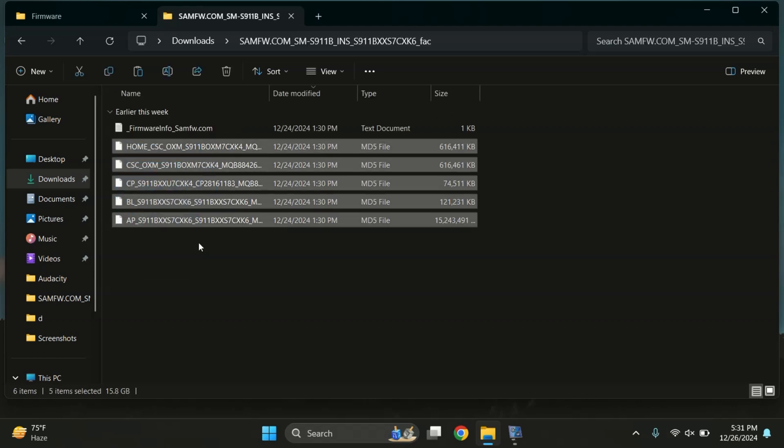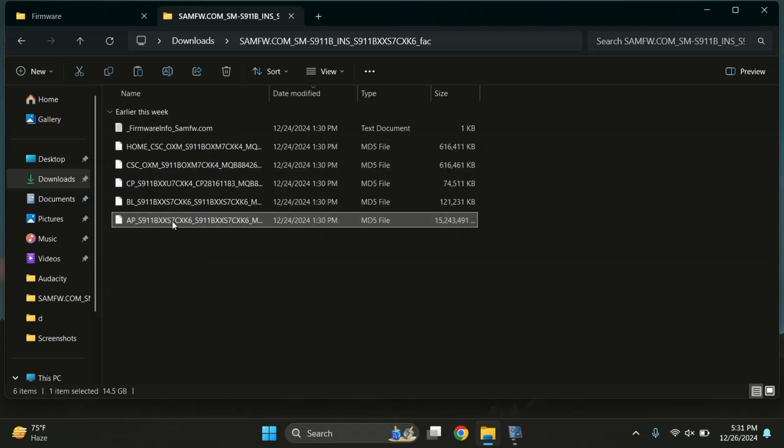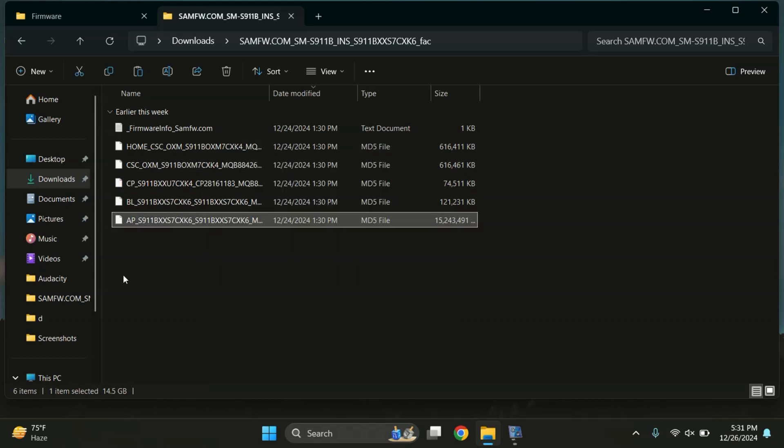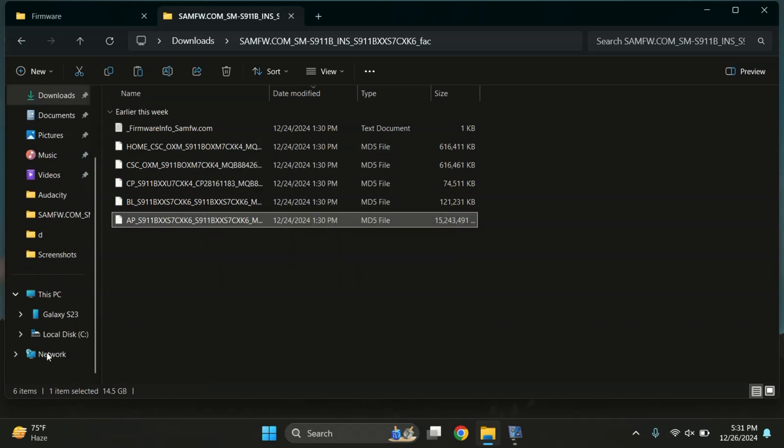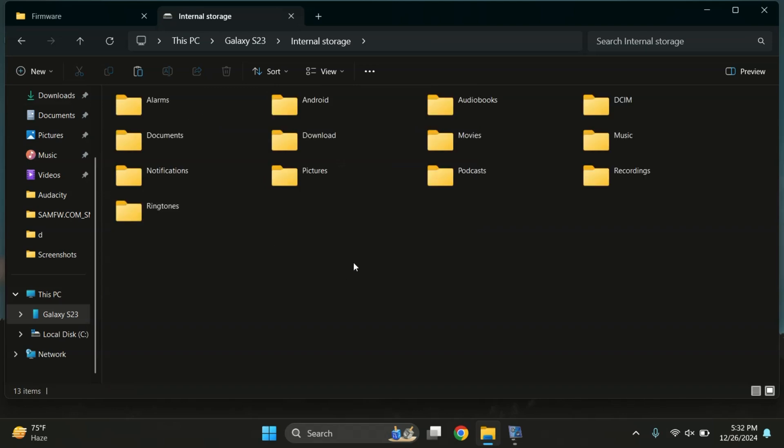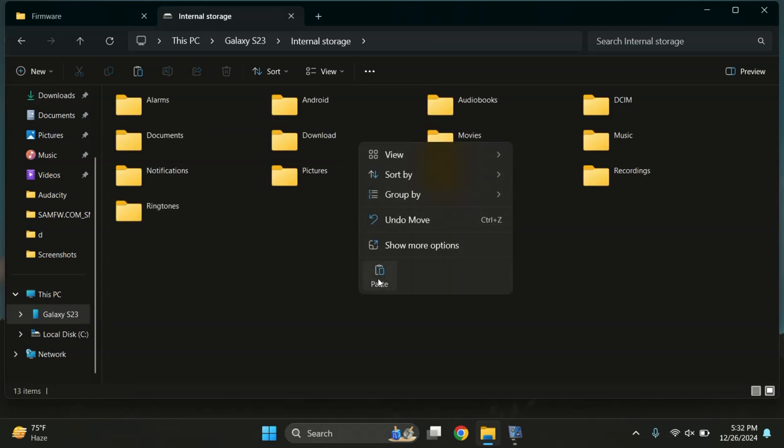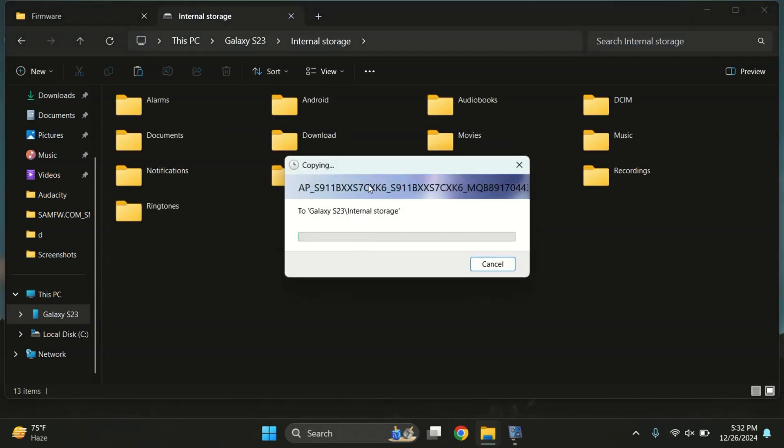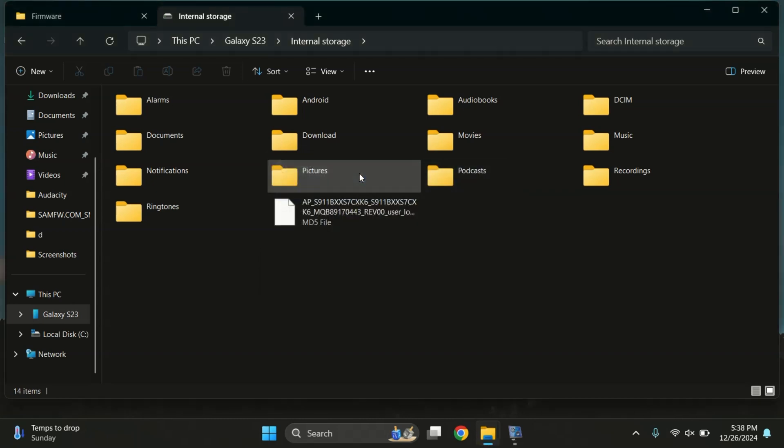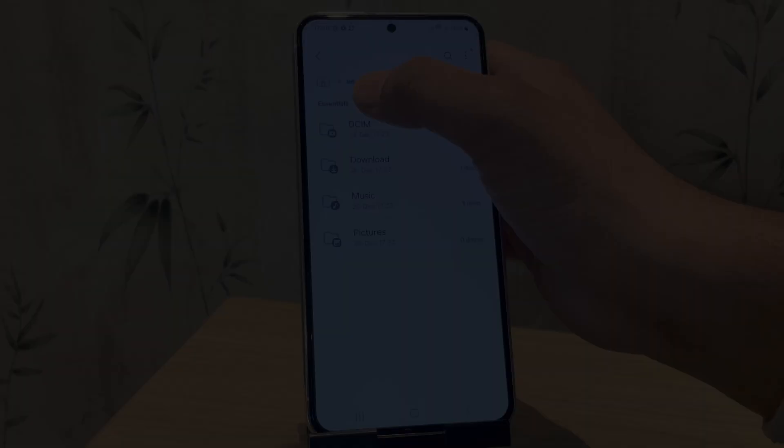The next step is to copy the AP file and paste it into your phone storage. So, let me quickly connect my device and transfer the AP file. The file is being copied, so let's move to the phone screen.